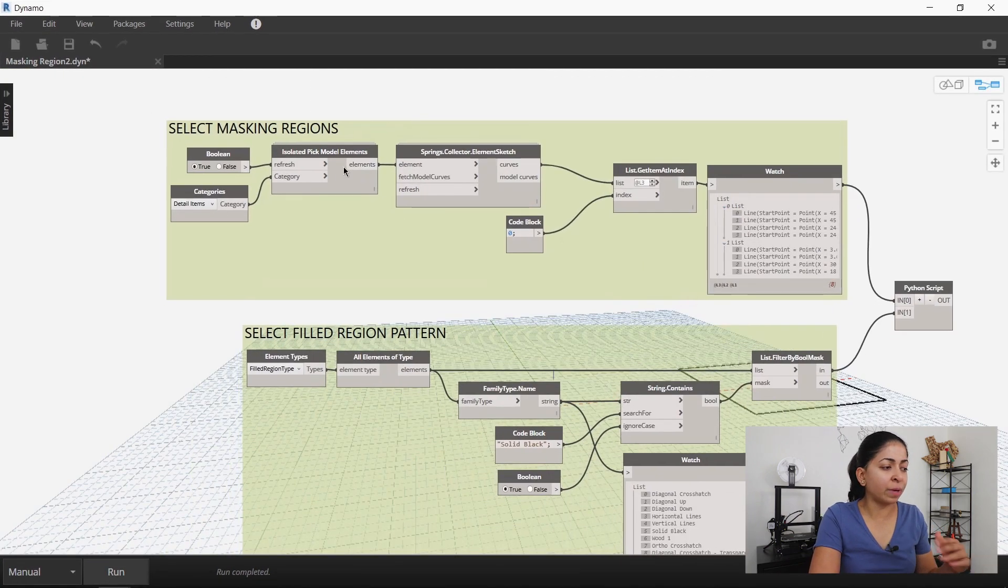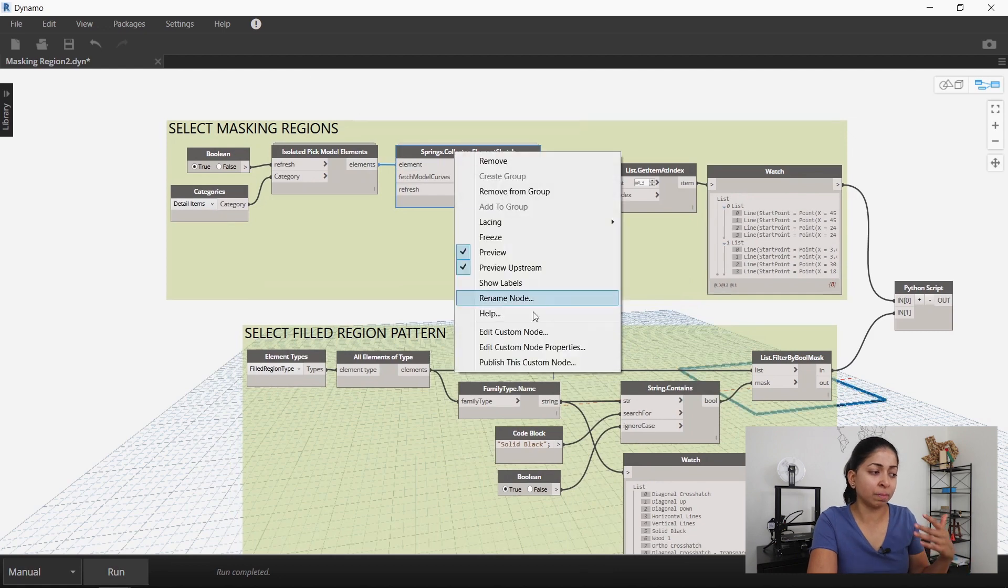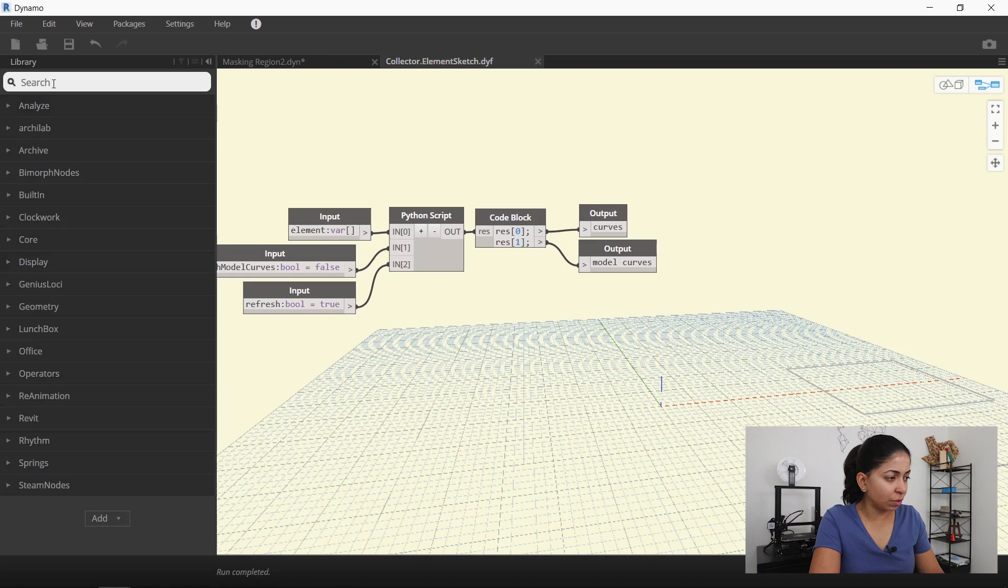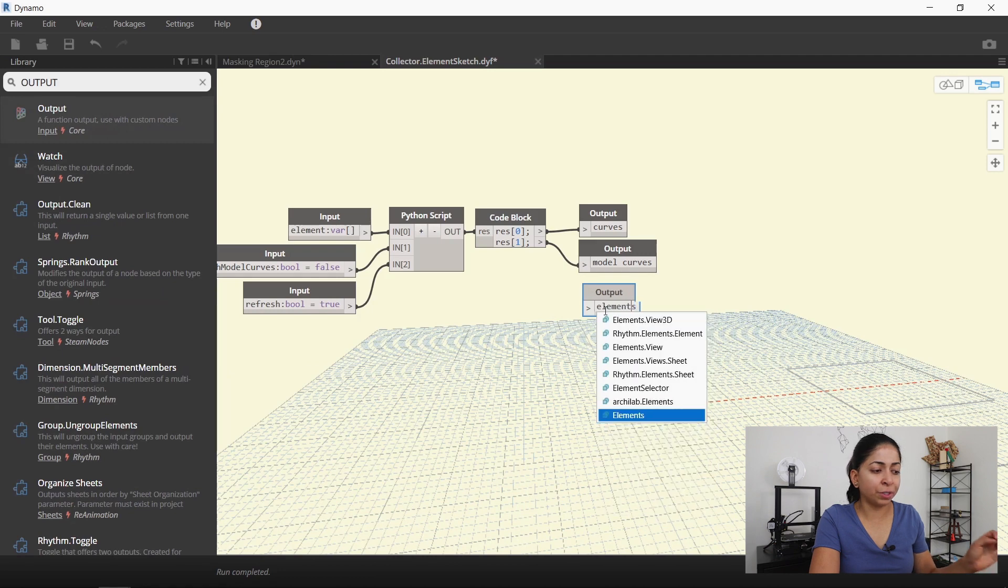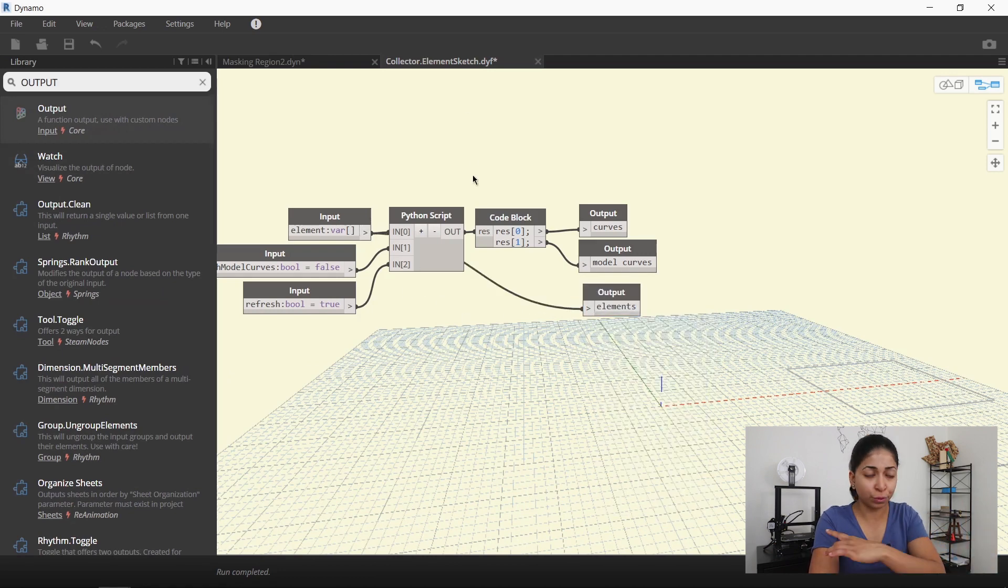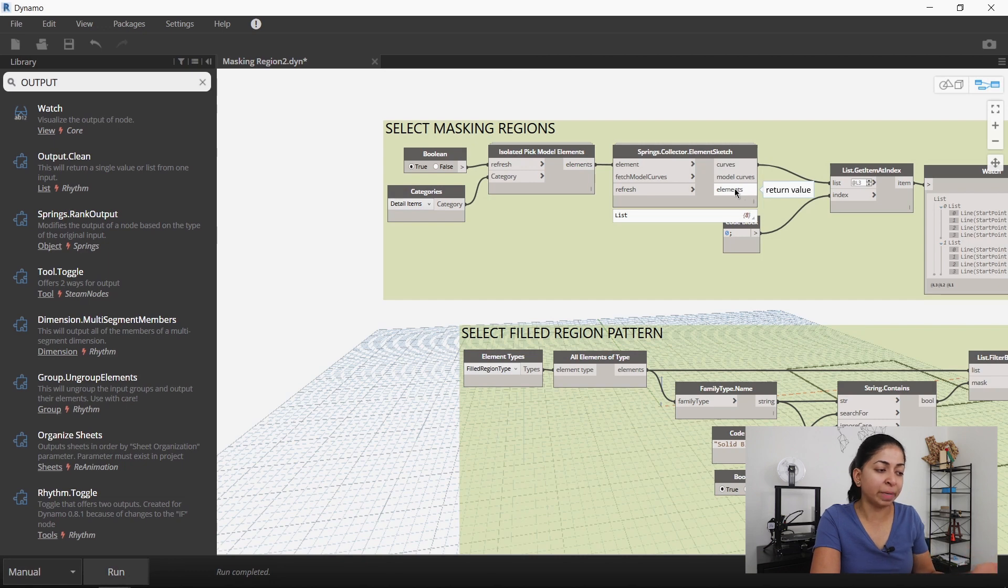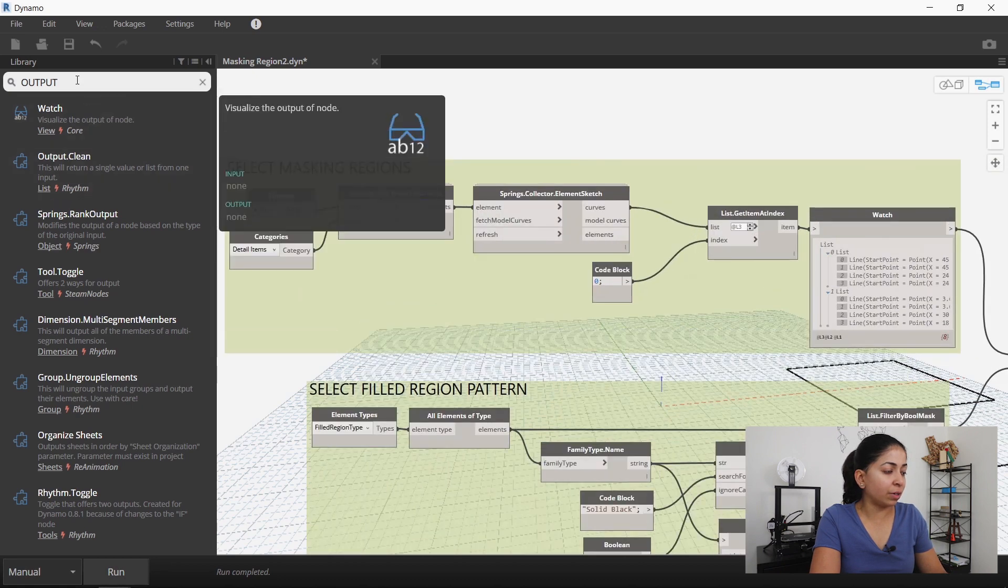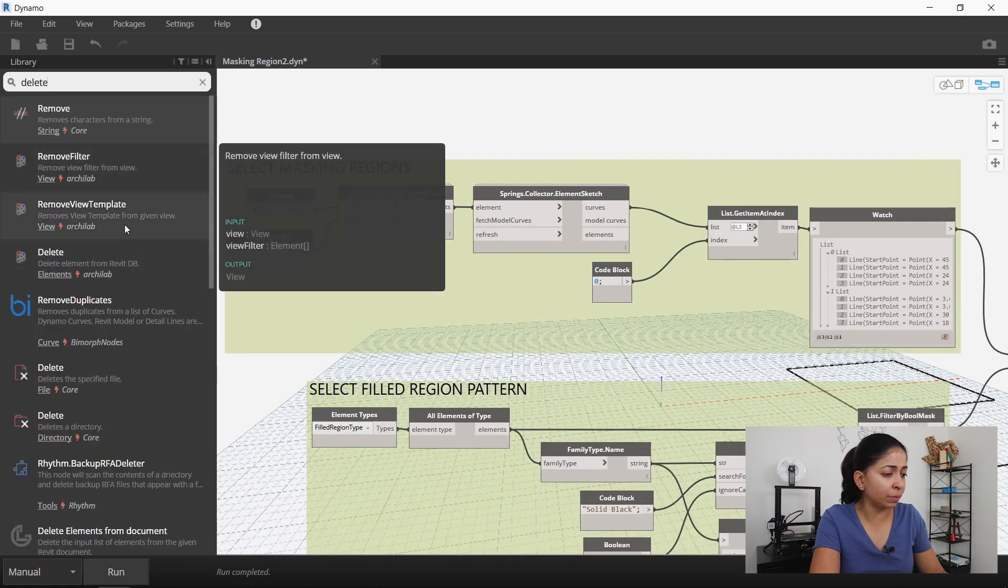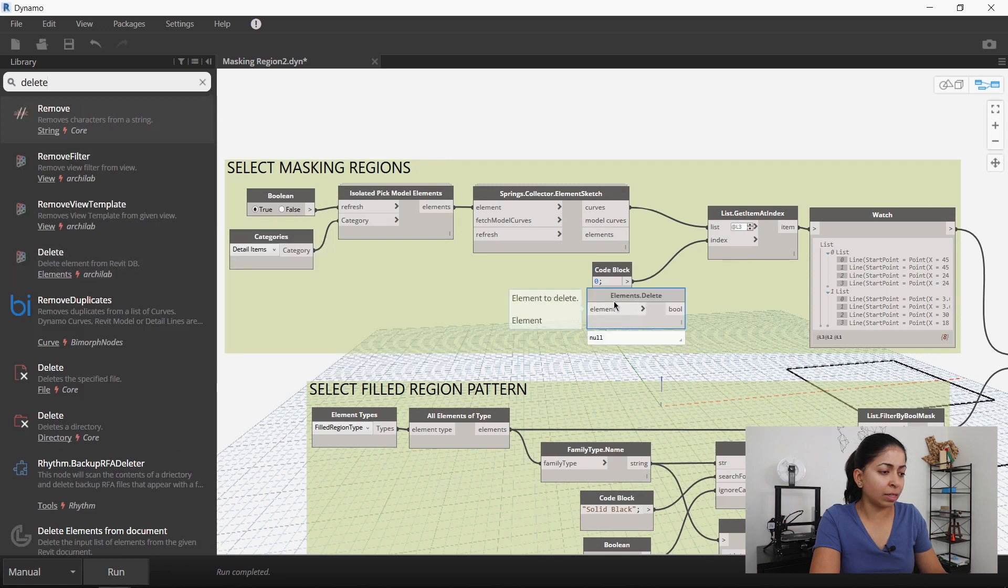And I don't want to go in and delete every single masking region because you can always miss some. So I'm going to edit the script so that it deletes all those original masking regions. I'll edit the spring collector's element sketch node and I'll create a new output. This new output is just going to bring in the masking region elements through the node. I'm not going to do anything other than that. So you can see on the right there, there's a new elements output which is basically the same input that you put into that node.